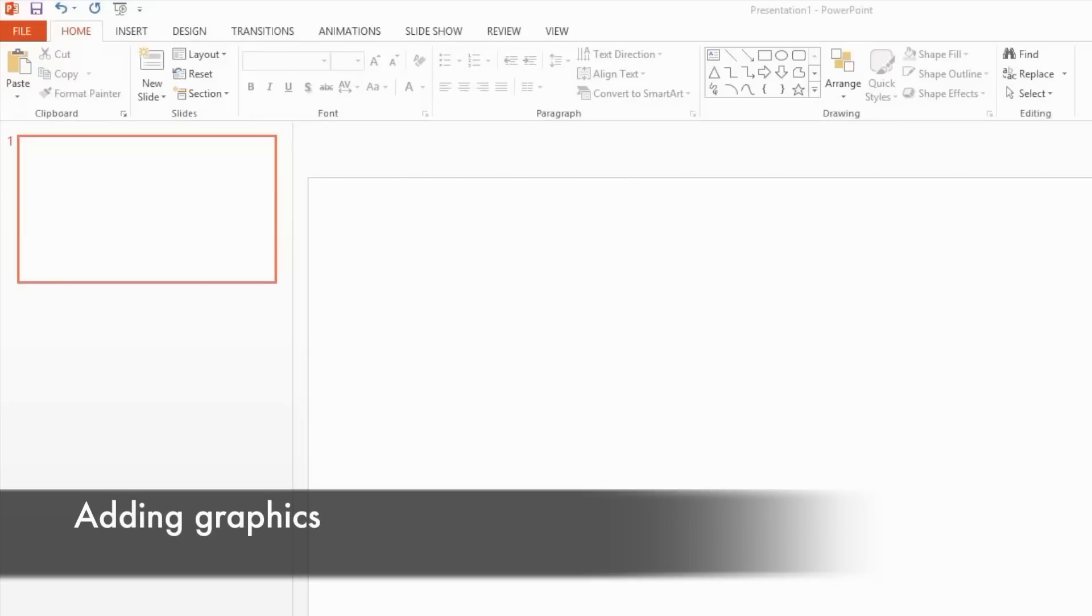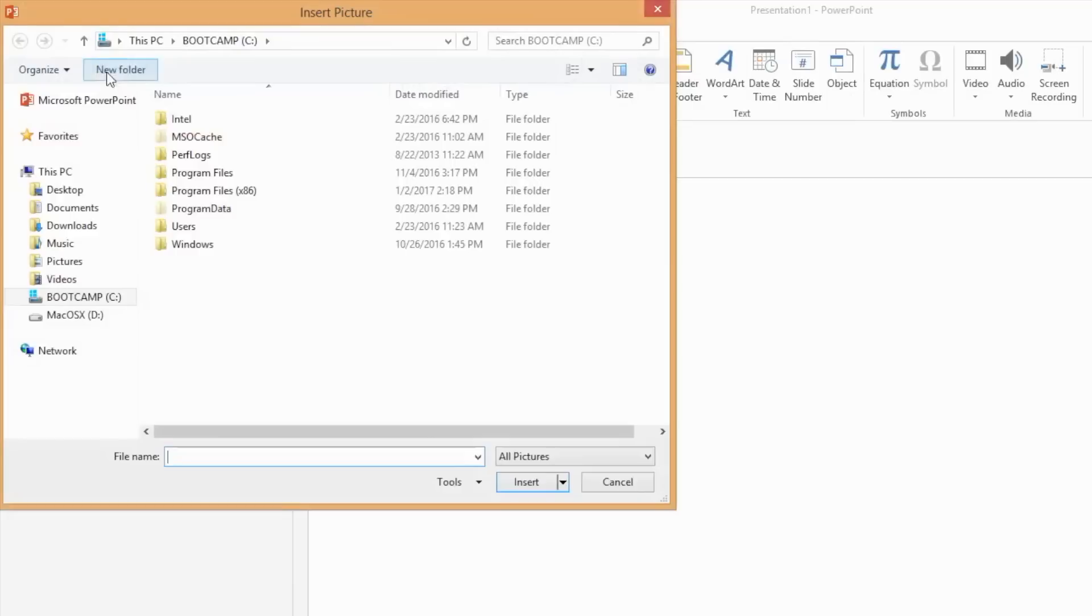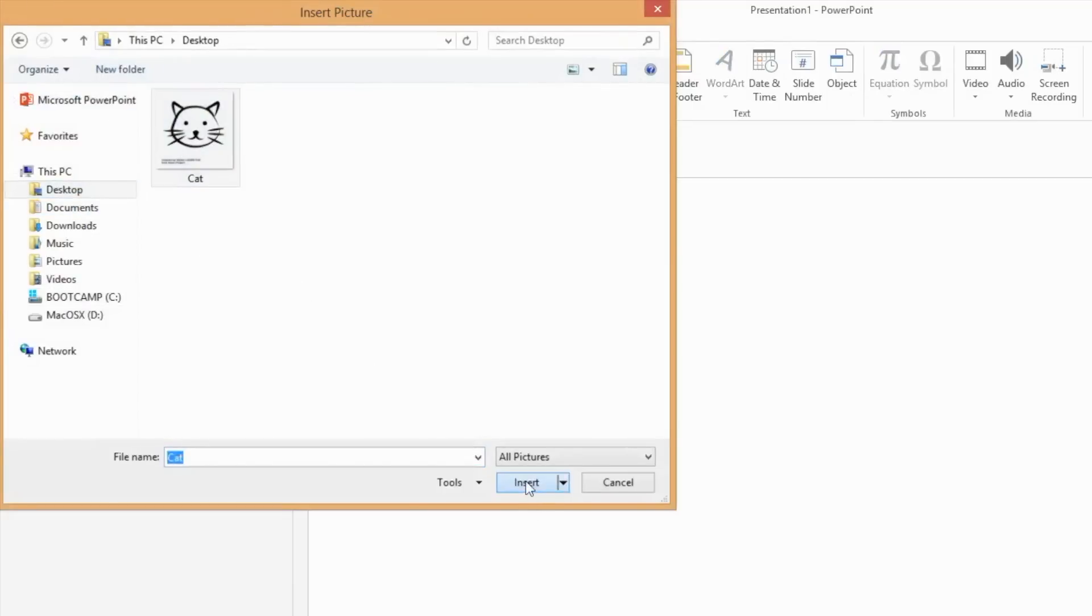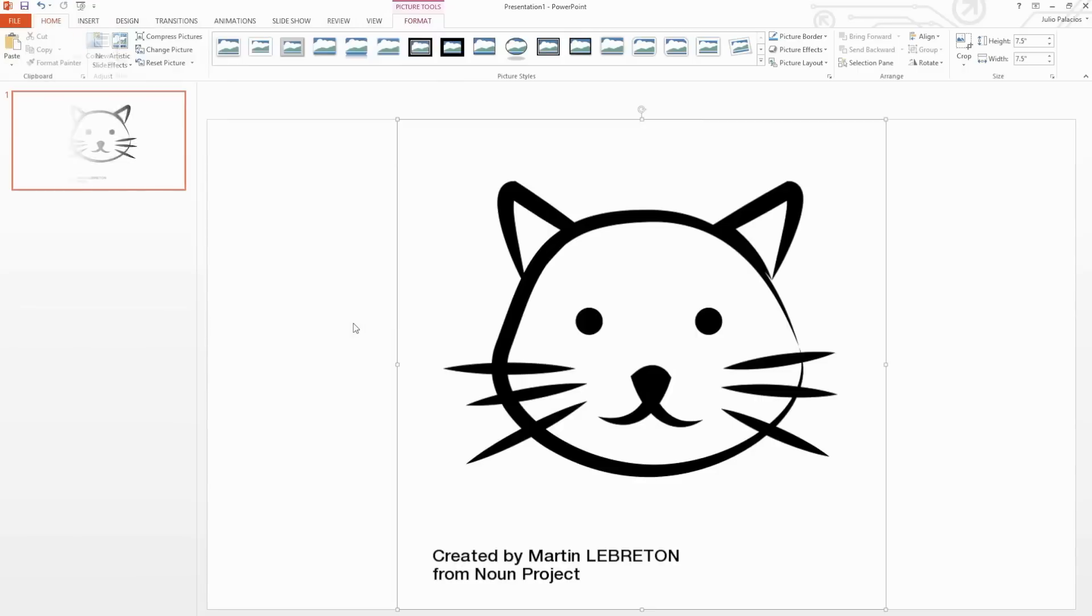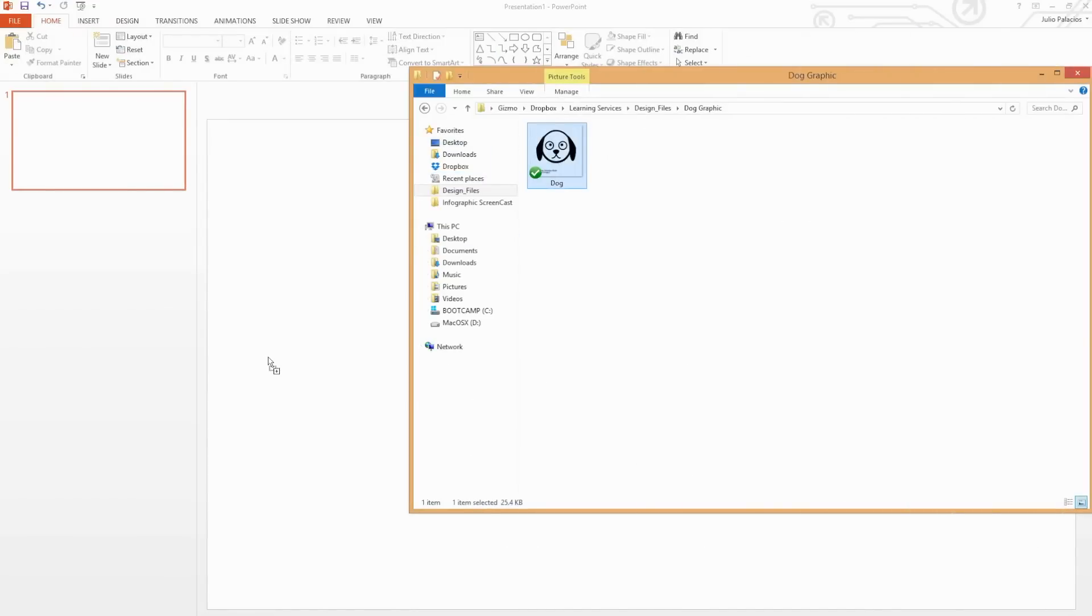You can insert graphics by going to the Insert tab and selecting Pictures. Navigate to where your graphic file is located on your computer and select Insert. You can also drag graphics directly onto your infographic.